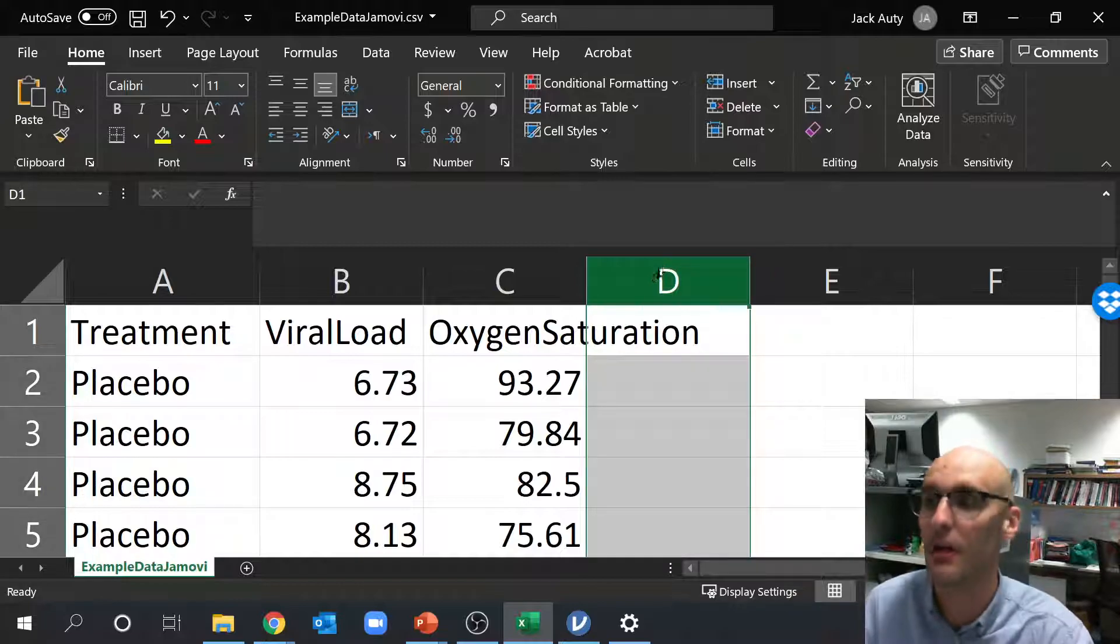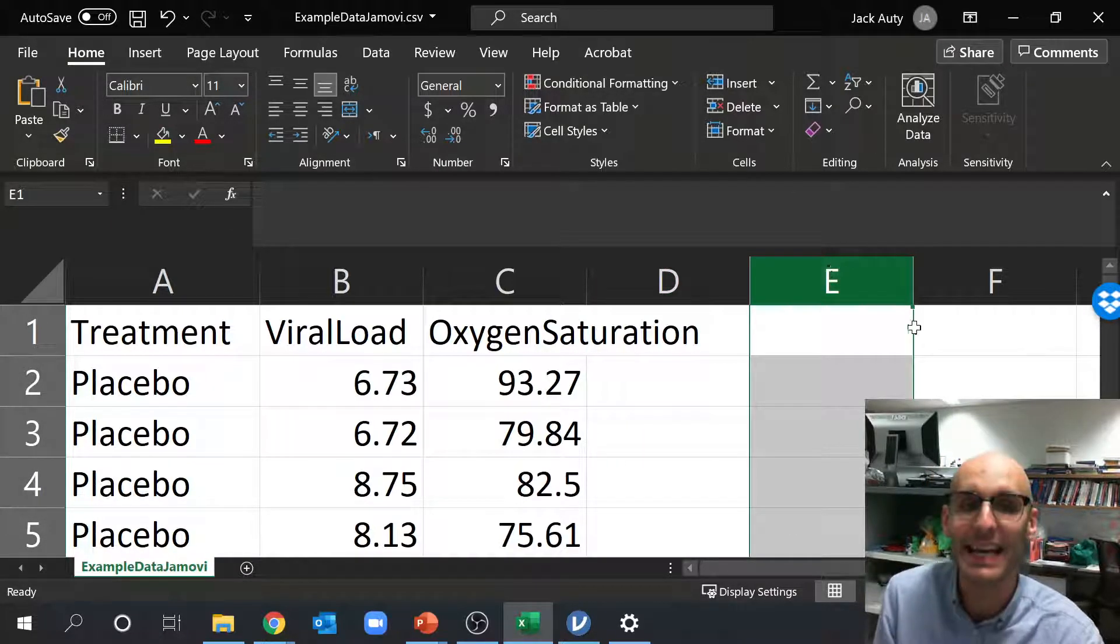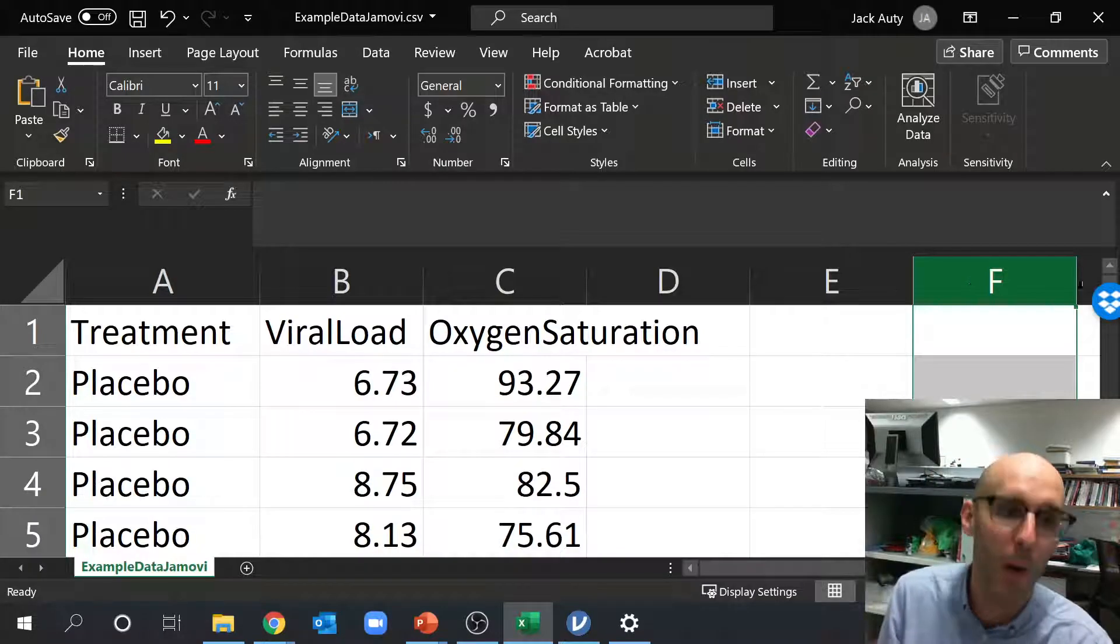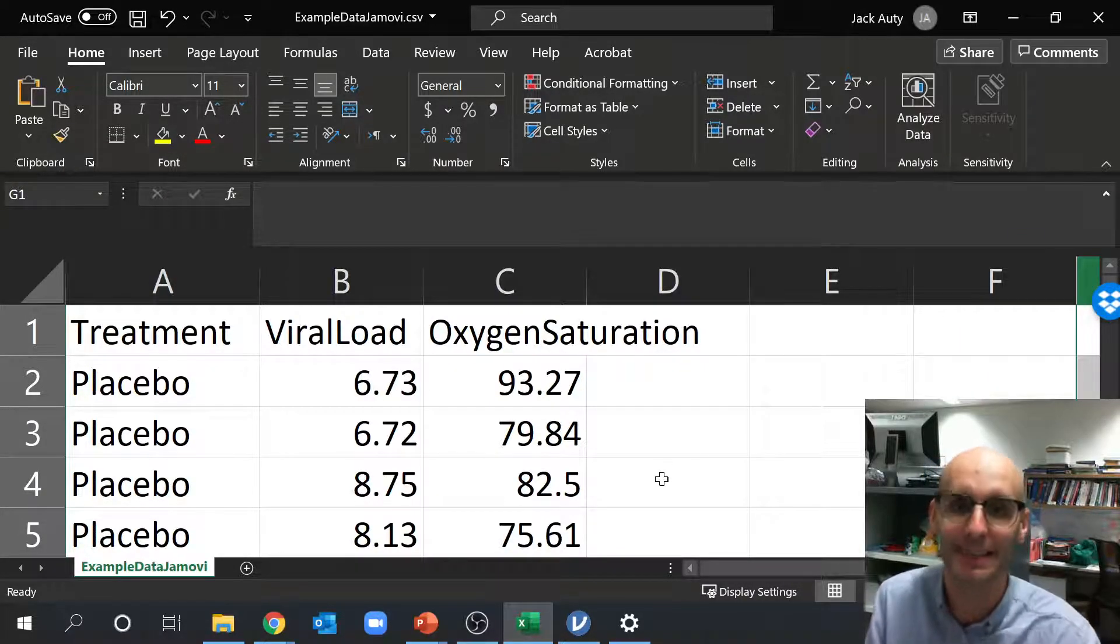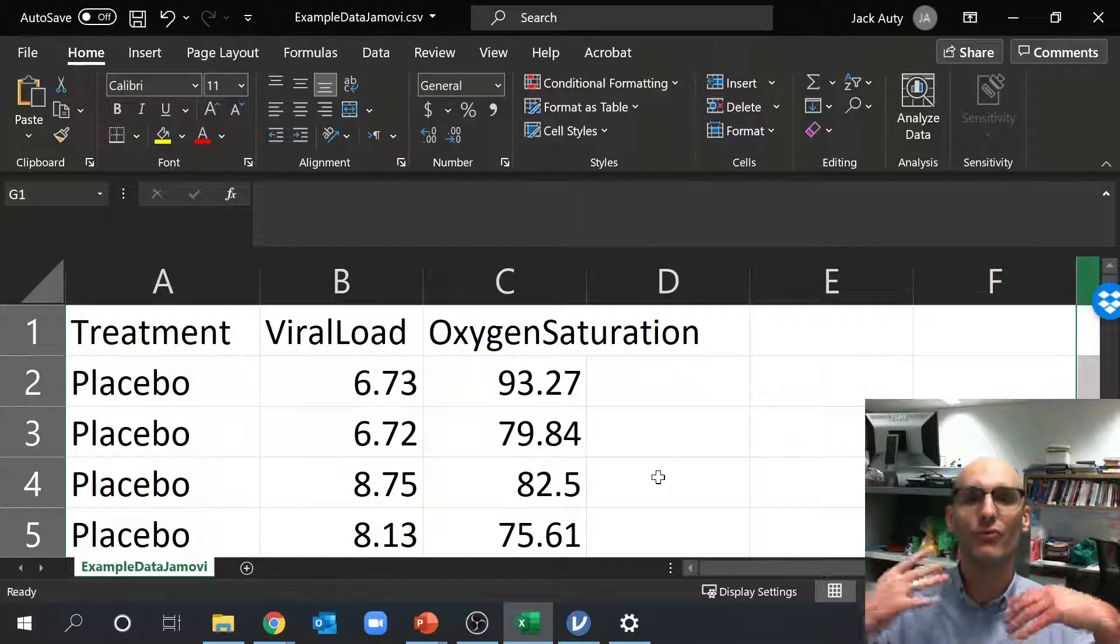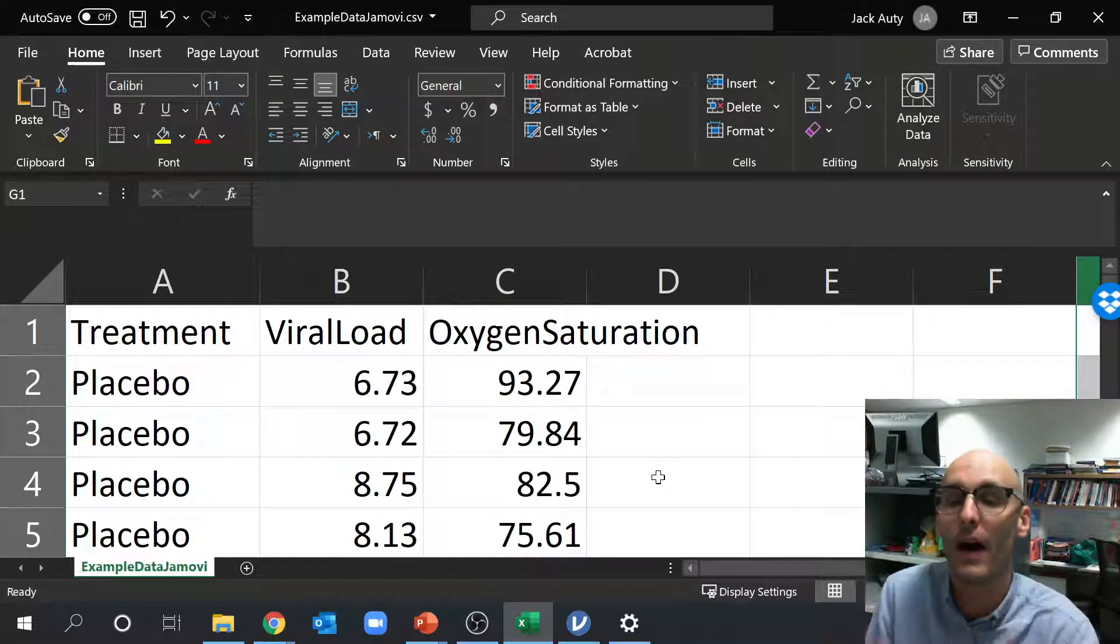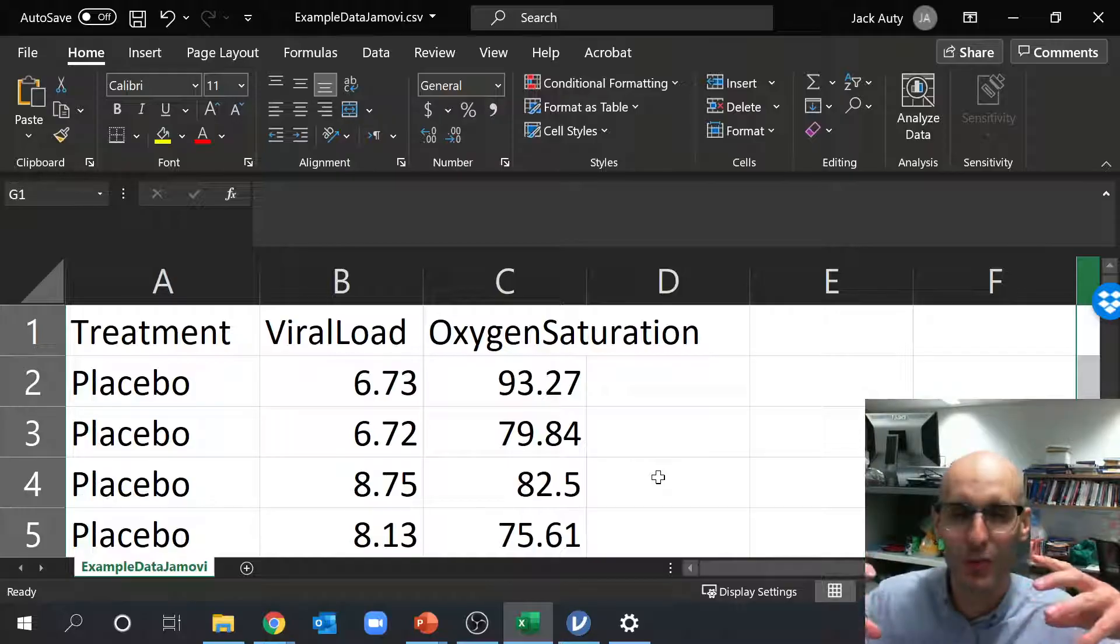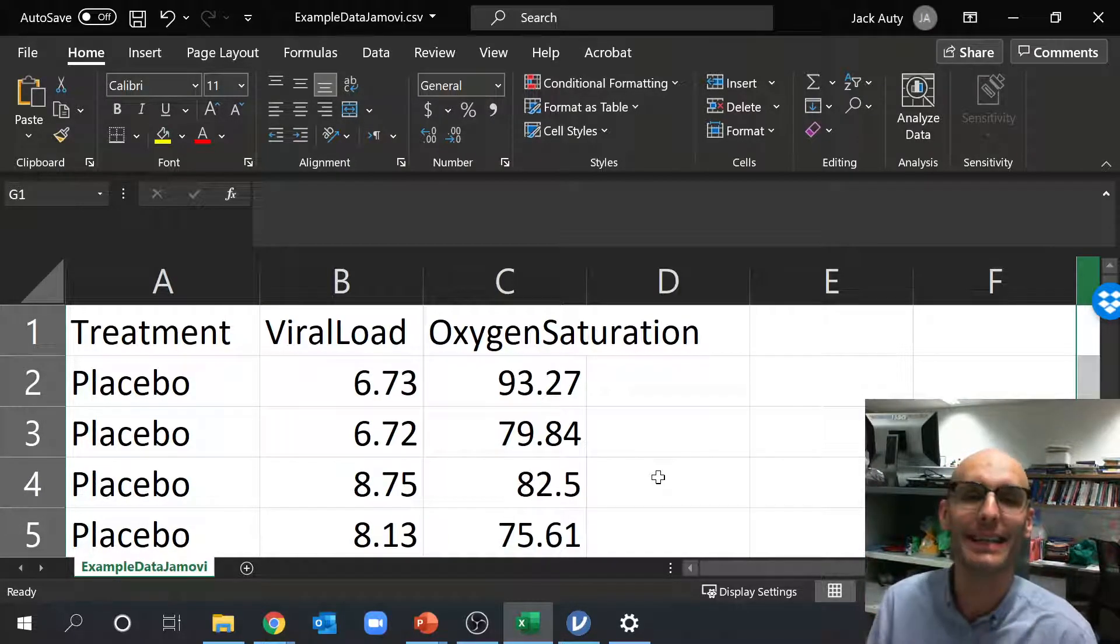Now what you can see immediately by the long format is we can actually have multiple dependent variables over here. So we could have another column of blood pressure, we could have another column of age, we could have another column of weight, we could have another column dictating comorbidities. And so you can see how this is a really great way to lay out your data because you can find out a lot about a single patient.